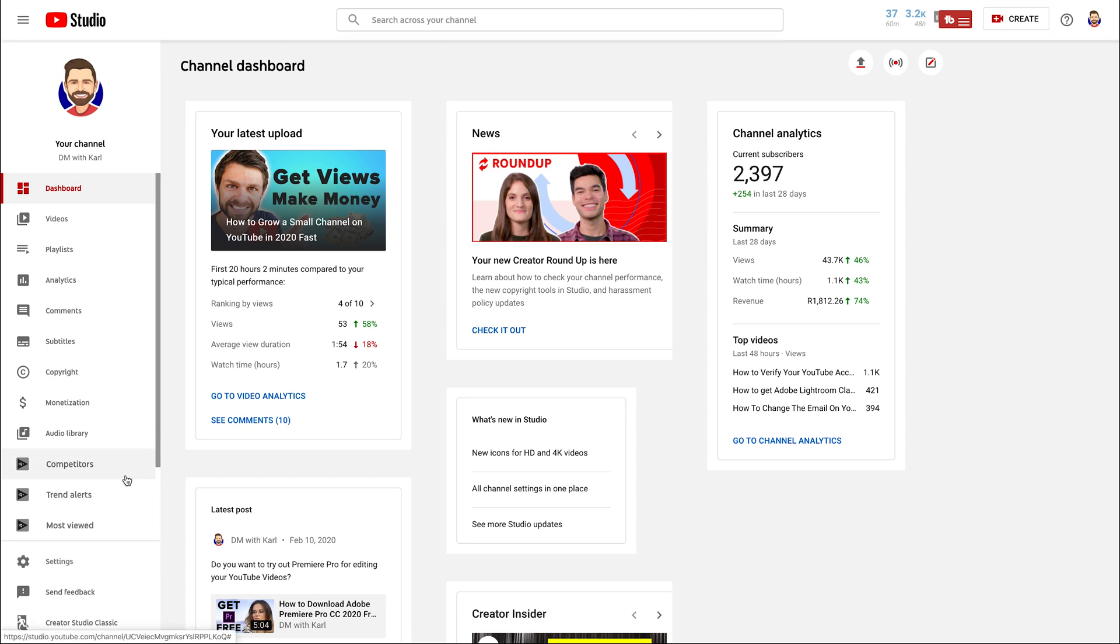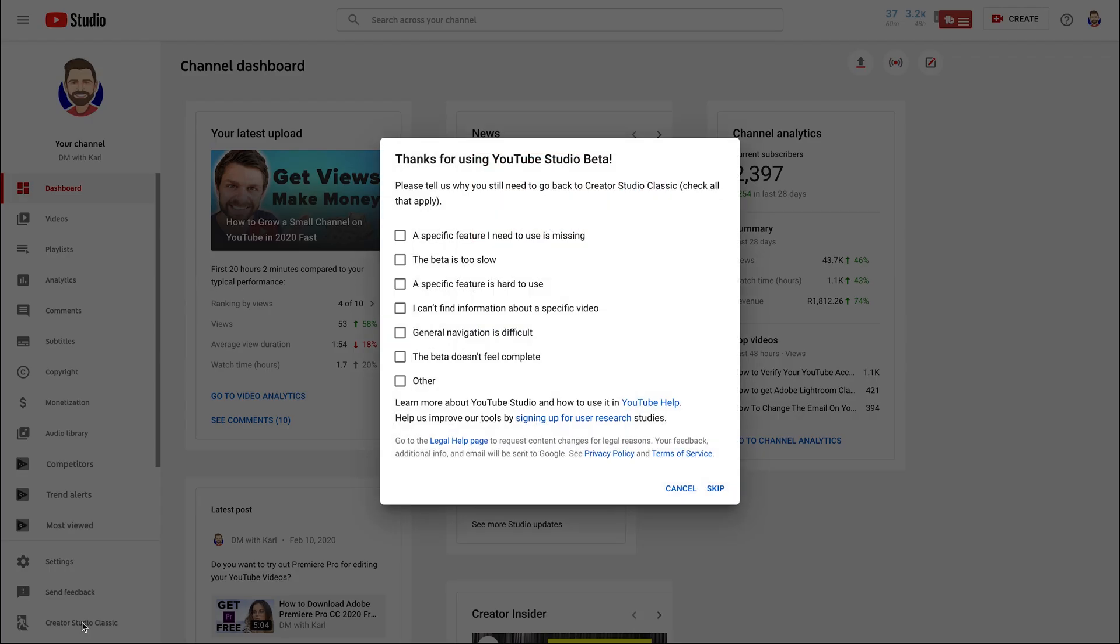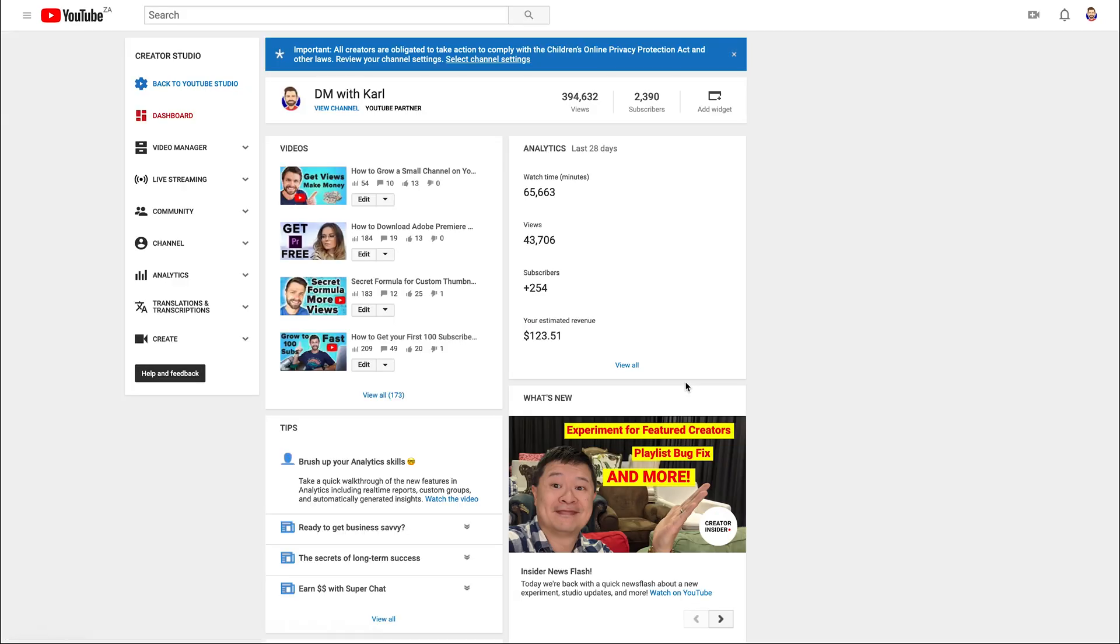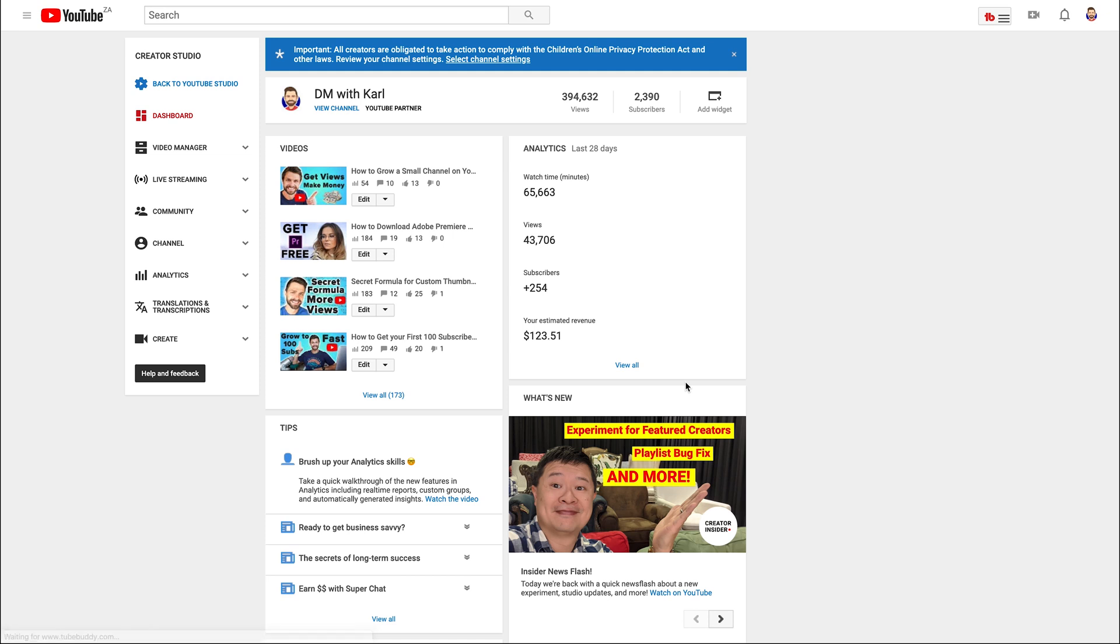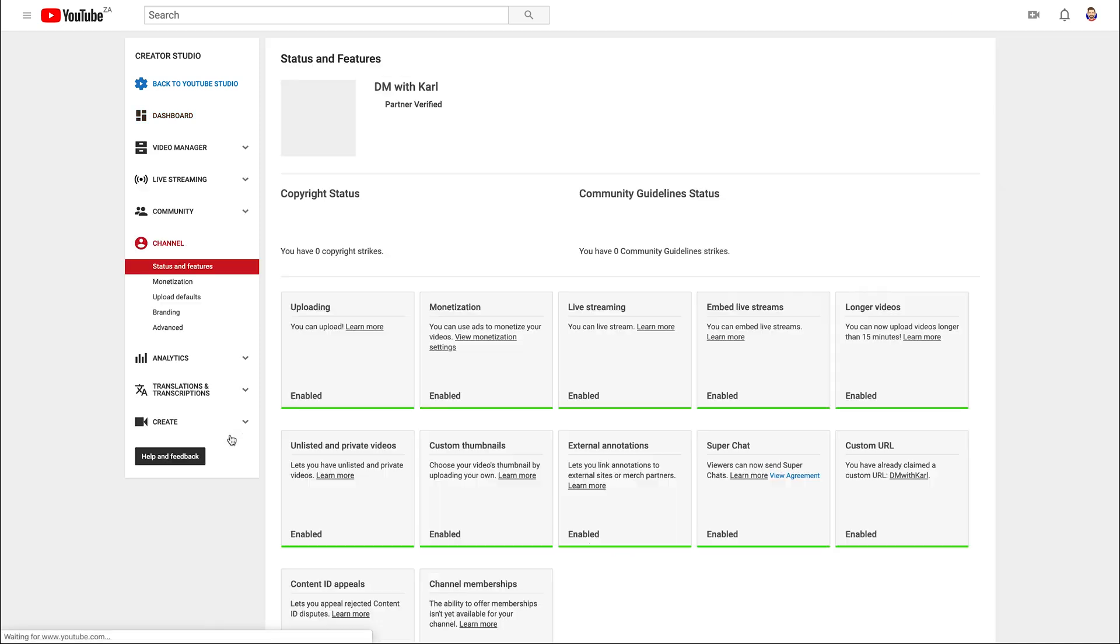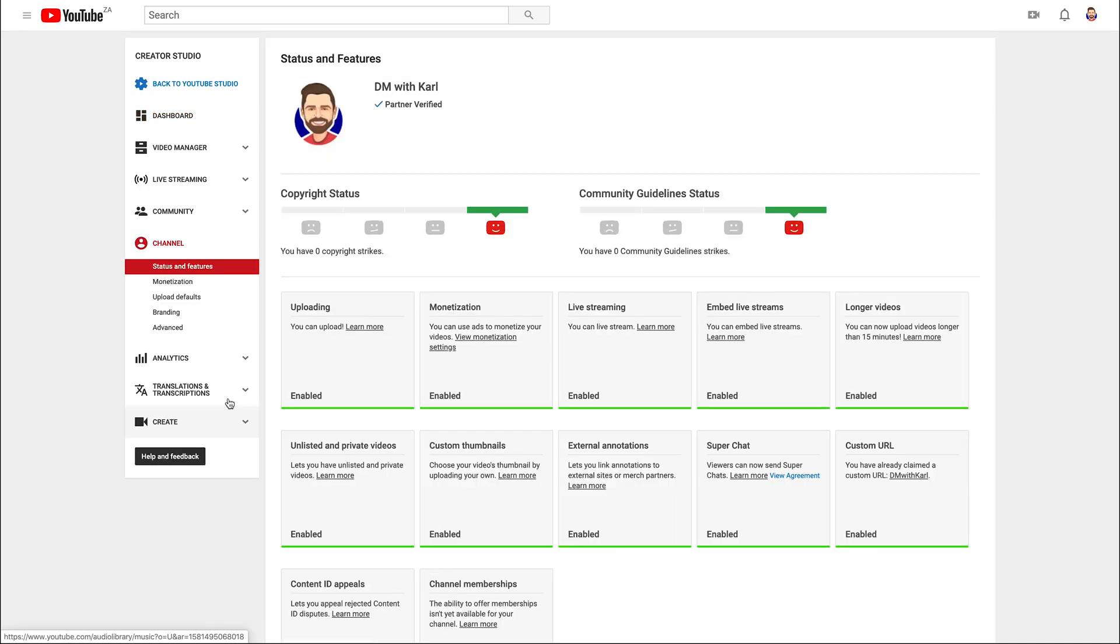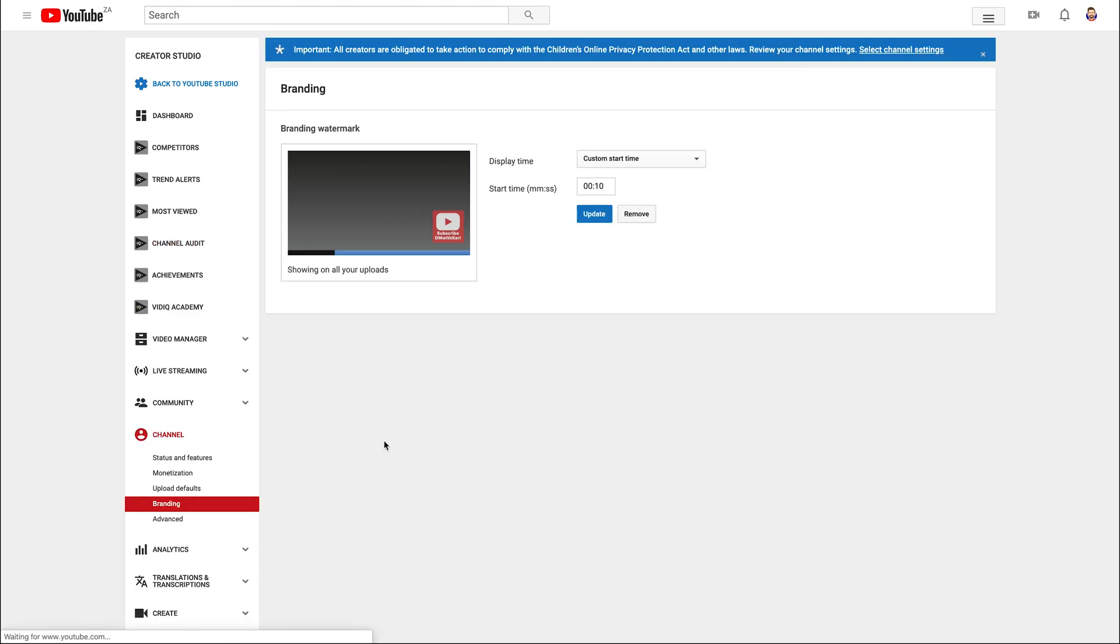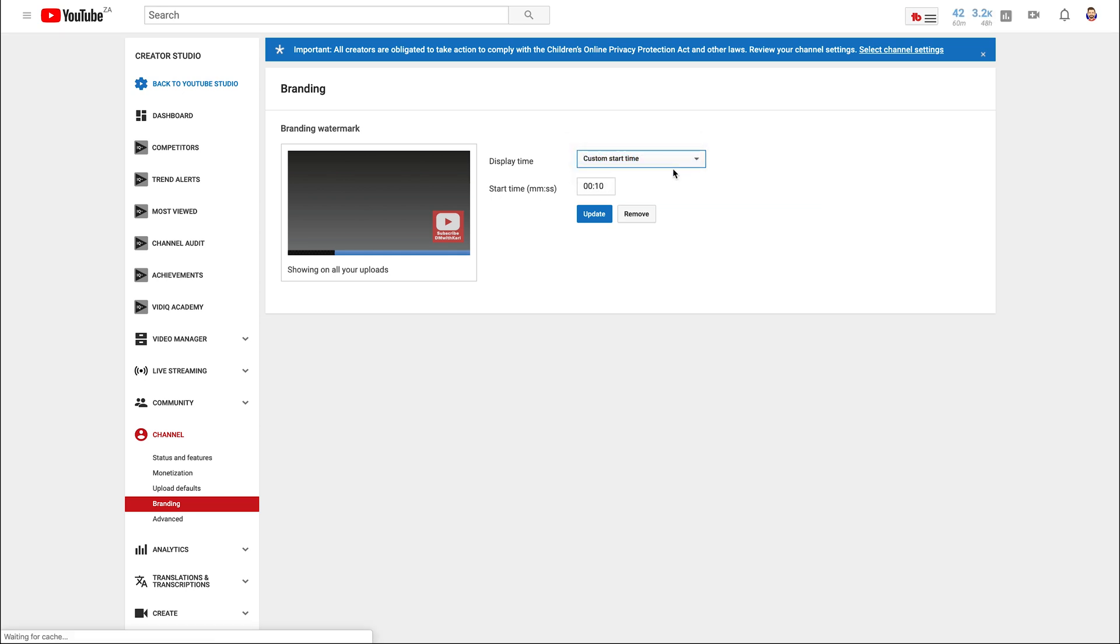If for some reason your watermark is not working in YouTube Studio Beta you can go back to Classic Studio. So click on the bottom left and say Creator Studio Classic and click skip. Once you're in your Creator Studio Classic head over to the left hand side and select channel. Under channel we're going to select branding. This is the exact same tab that we had in YouTube Studio Beta so you can remove your watermark or update your watermark. You have your three options to choose when it comes in and once you're happy you can update your watermark and it should be working now.